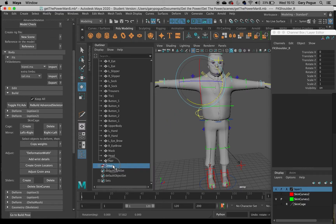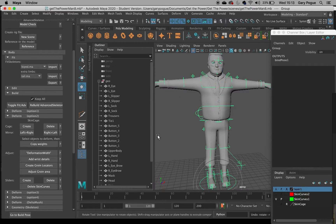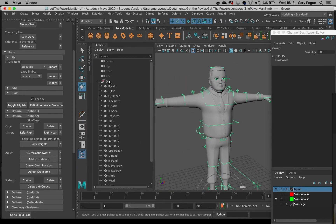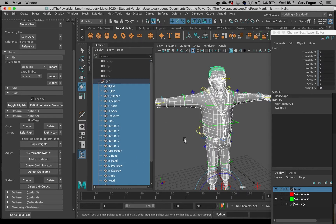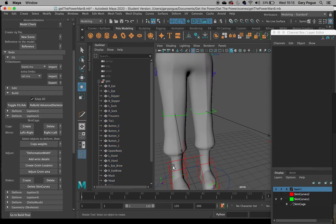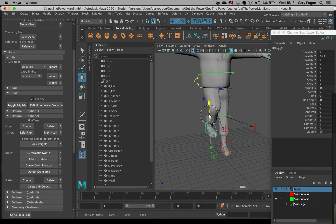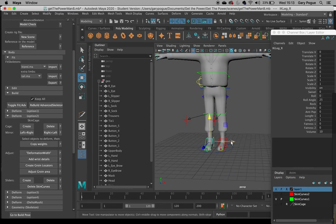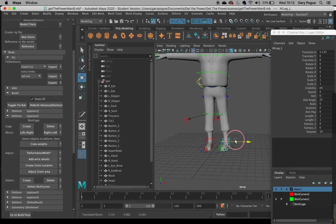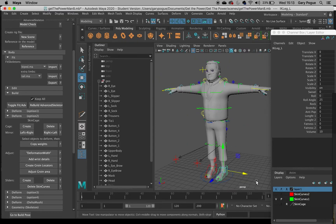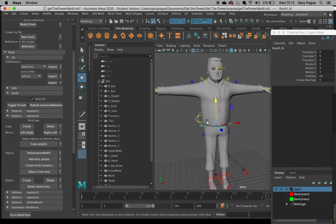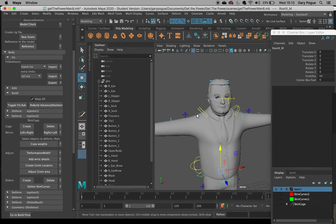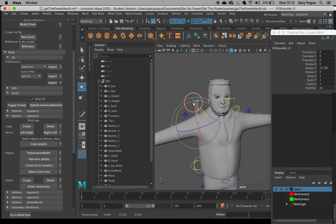I made a little mistake there — to make it work you need to come into your group and actually select all the different parts rather than the actual group node, then click copy and then it should work fine. We've got a much better bind now, we're not getting any kind of horrible tugging. This is pretty much spot on now for posing, so you can now comfortably pose your character.